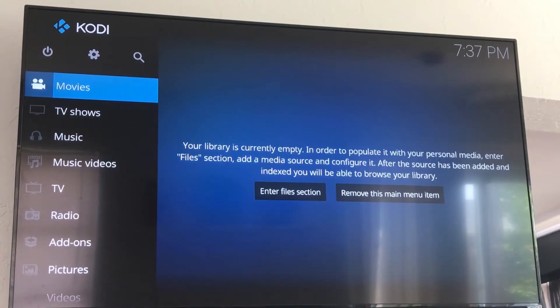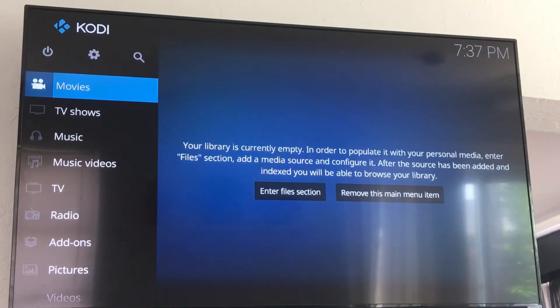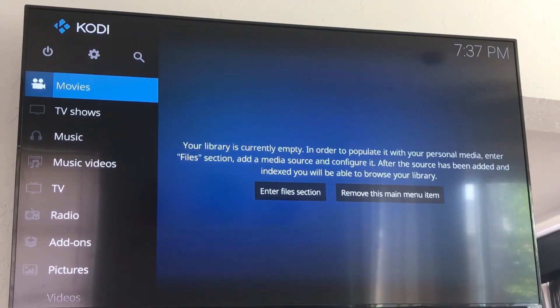IPTV gods back again. This is going to be how to install Pulse CCM on your 17.3 Krypton on the Android TV box.